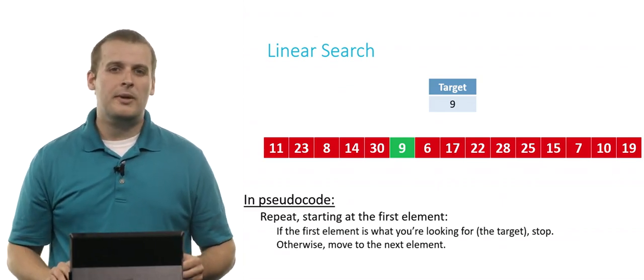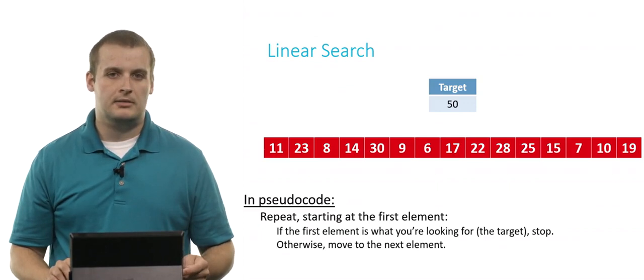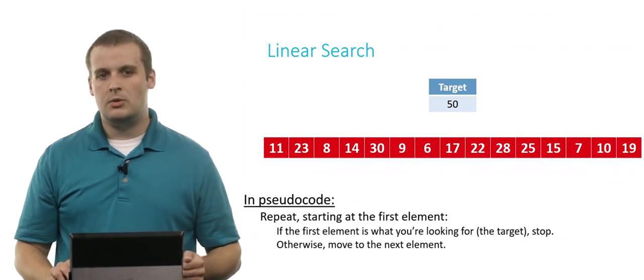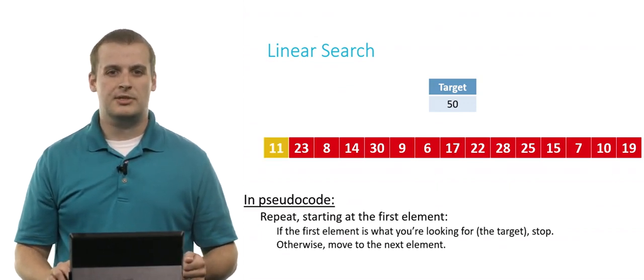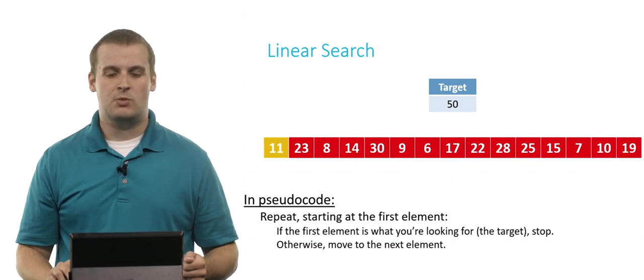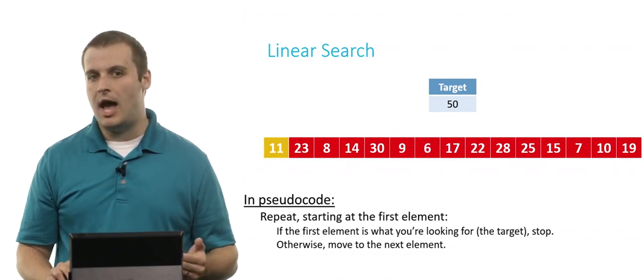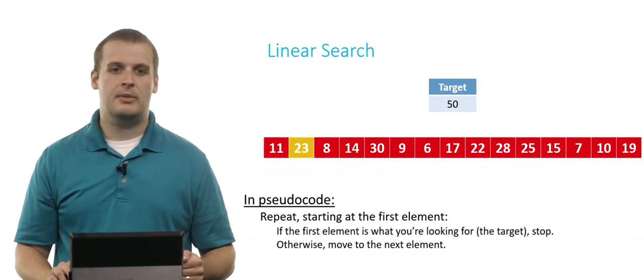But what about if we're looking for an element that's not in our array? Does linear search still work? Well, sure. So we repeat this process starting at the first element. If it's what we're looking for, we can stop. It's not. Otherwise, we move to the next element.